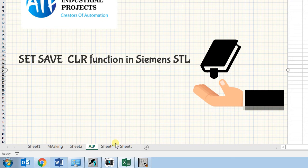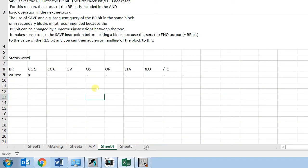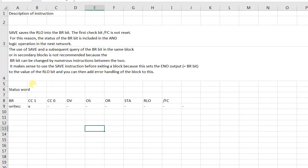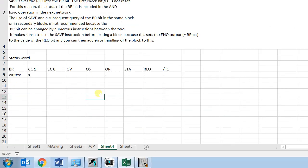So what is the save function? It saves the RLO into the BR Bit, and as discussed in the last video about status word, BR Bit is the last bit of the status and it stores the binary result. It helps in implementation of enable output mechanism for a block call. The RLO and save function normally we use at the exit of the block as it sets the enable output. Let's check with an example.